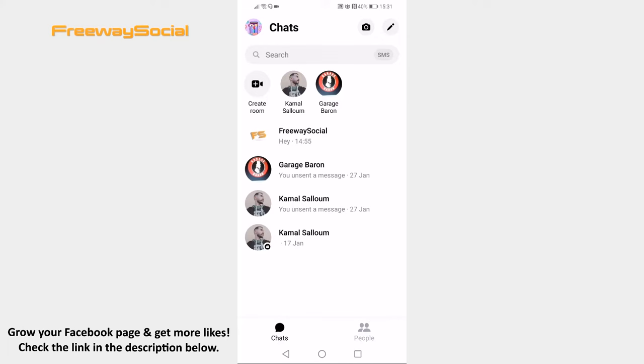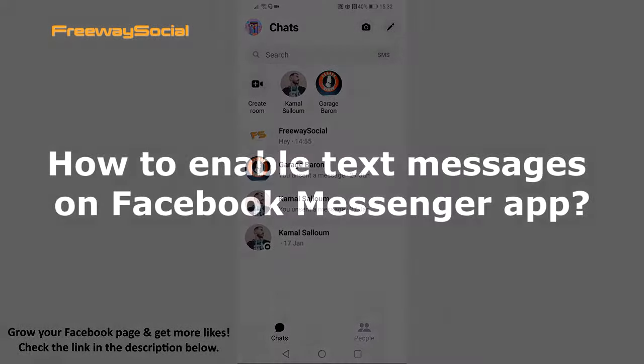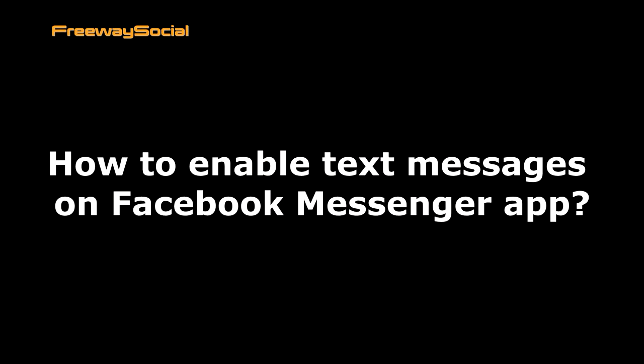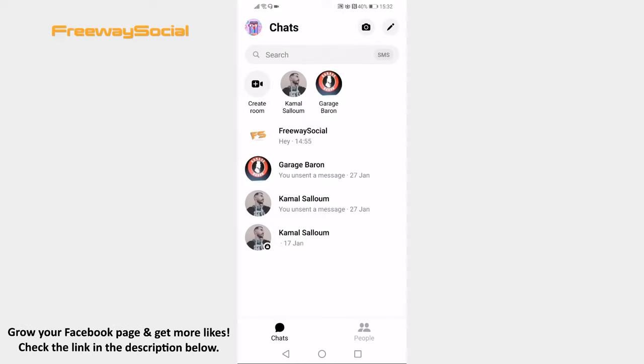Hey, guys! This is Thomas from FreewaySocial.com and in this video I will show you how to enable text messages on Facebook Messenger app. Want to use Messenger as default app for sending text messages on your phone? Just follow these steps and you will learn how you can do it.